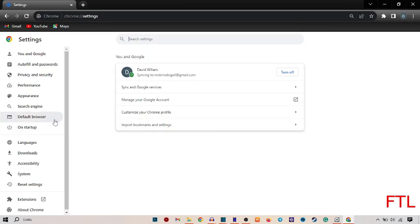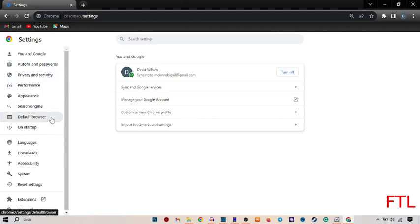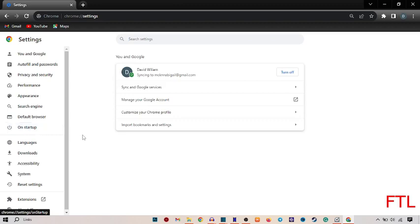When you go to the settings, on the left side you go to the menu options like You and Google, Autofill and Password, Privacy and Security, Performance, Appearance, Search Engine, and Default Browser on Setup, and see the option of Languages. Click on Languages.